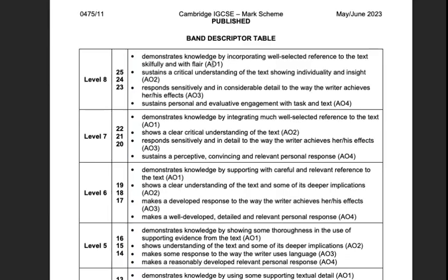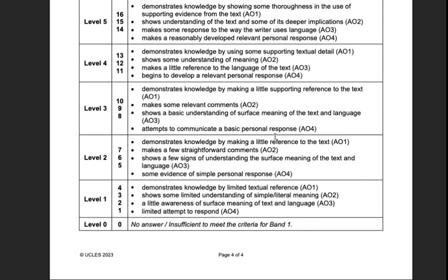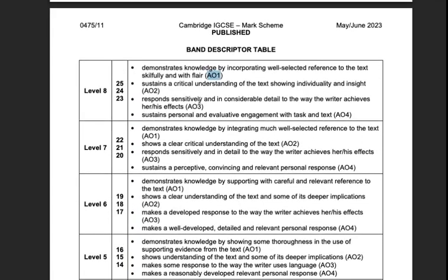There are four assessment objectives: AO1, AO2, AO3, and AO4. AO1 is basically your knowledge of the text plus how well you write an essay. You want academic, formal writing — if it sounds like how you talk, it's not going to get a very high grade. It needs to sound formal and academic, using essay words and phrases.